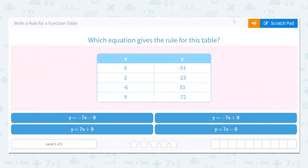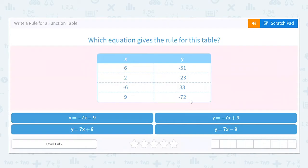Welcome to the video, everyone. We are going to be working with writing rules for function tables. These questions will be giving a table of values, and we're going to write a rule or an equation for it. Although you could do guess and check for all of these — plugging values of x into equations and seeing which one gives the proper values of y — that's not what we want to do here. We want to actually find or write the rule.